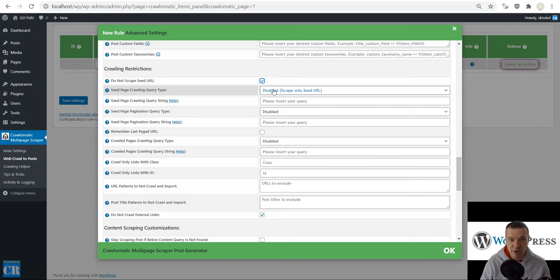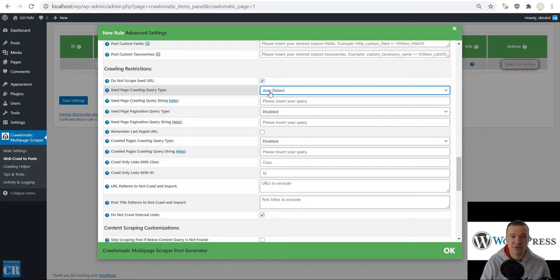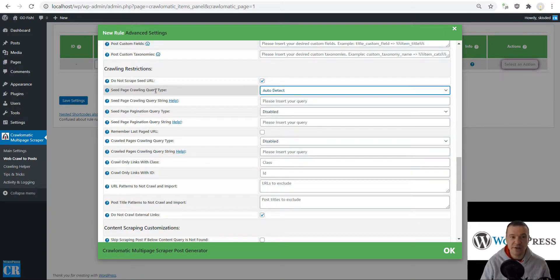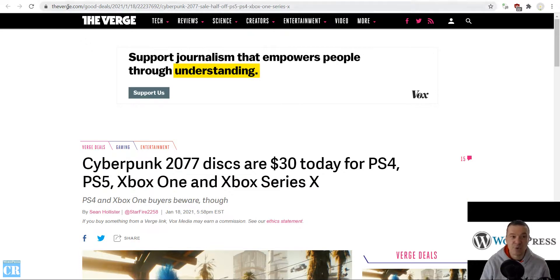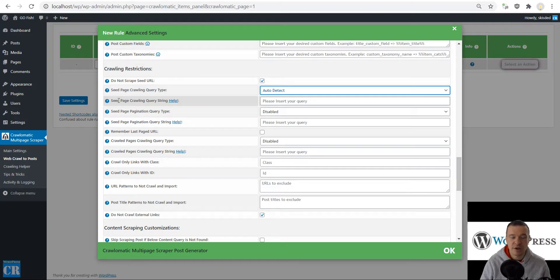Also, the seed page crawling type needs to be modified when you check that checkbox. Let's go ahead and use auto detect — this is a new feature I recently added to the plugin. You can use auto detection for links, and like this you will be able to get links that the plugin auto detects.